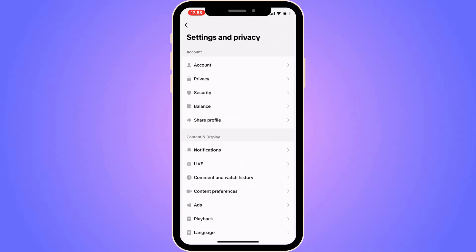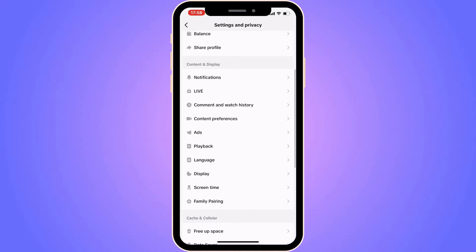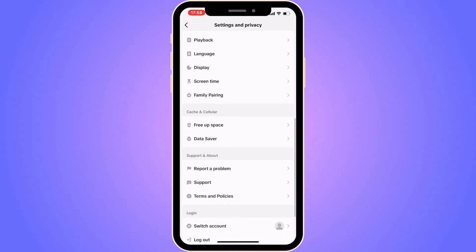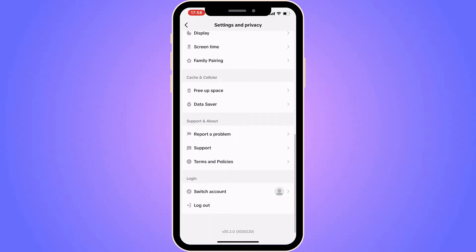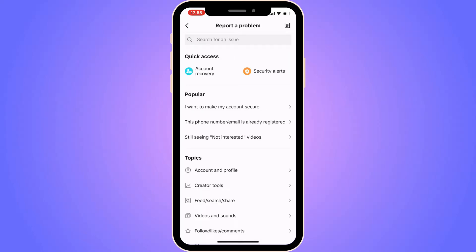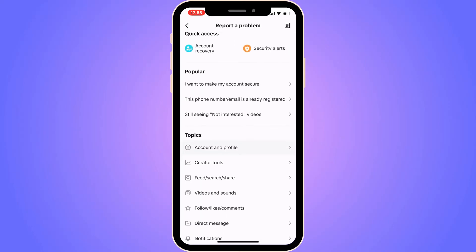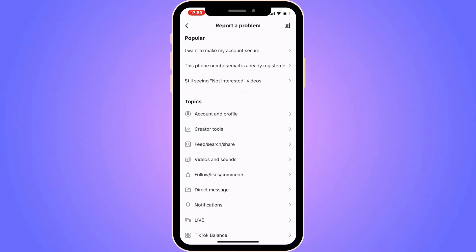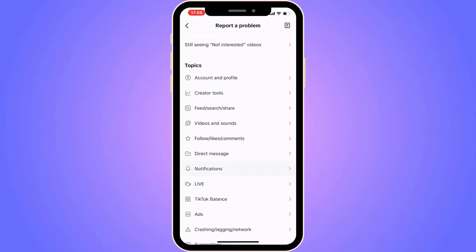Click on Settings and Privacy. You should now be taken to this page. Scroll down until you can see where it says 'Report a Problem' and click right there.